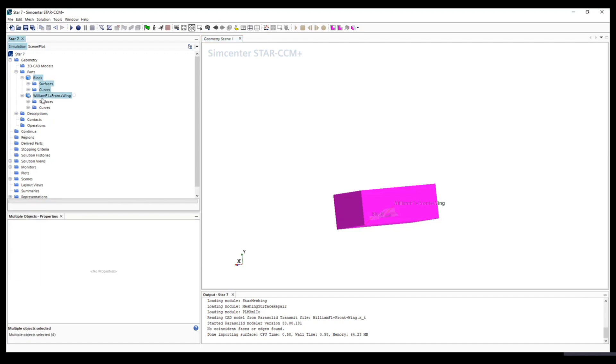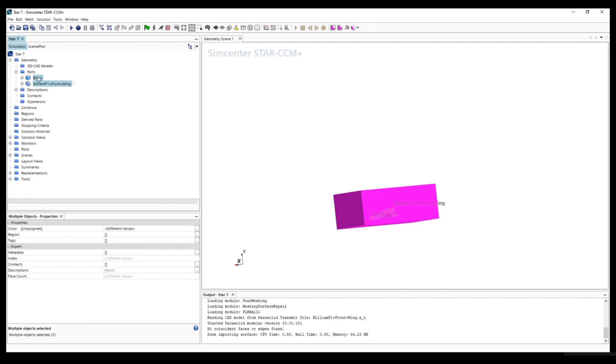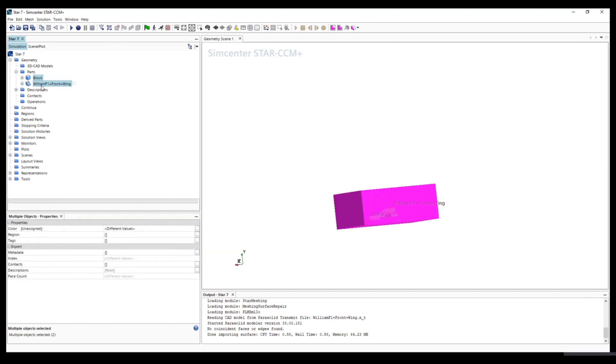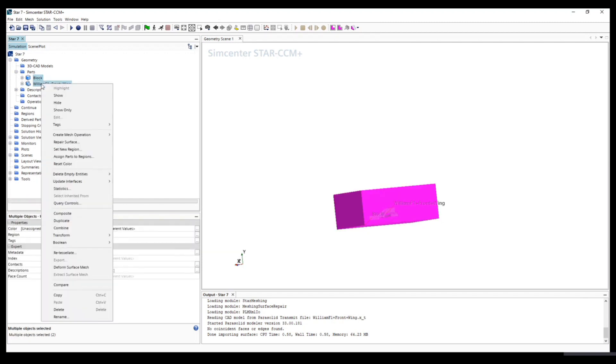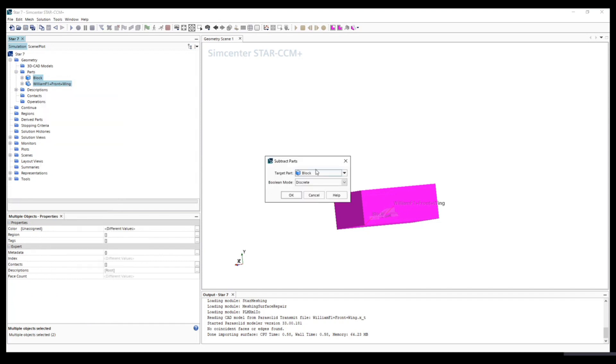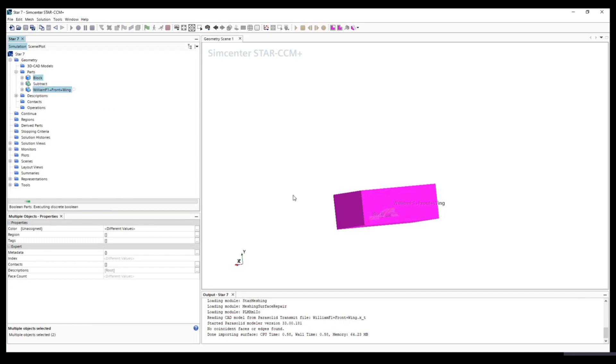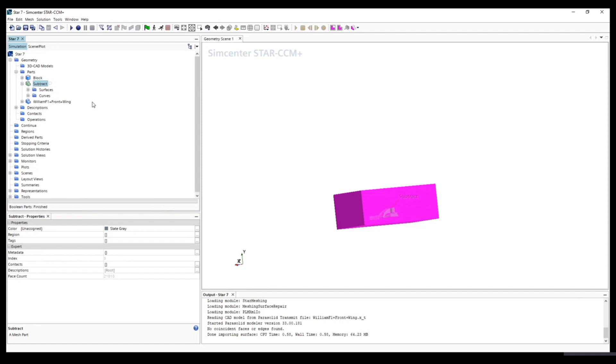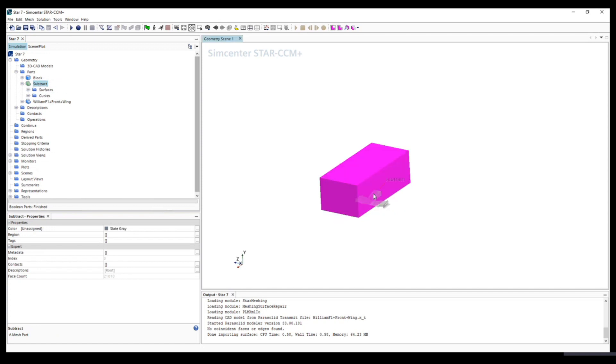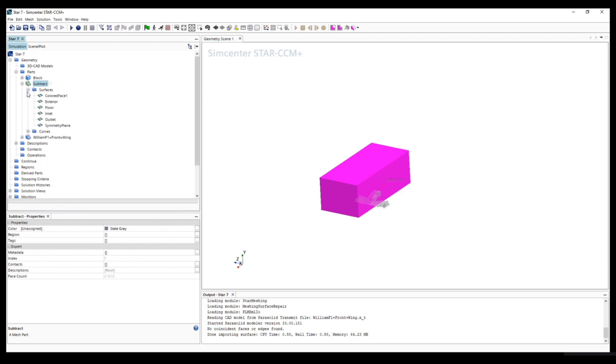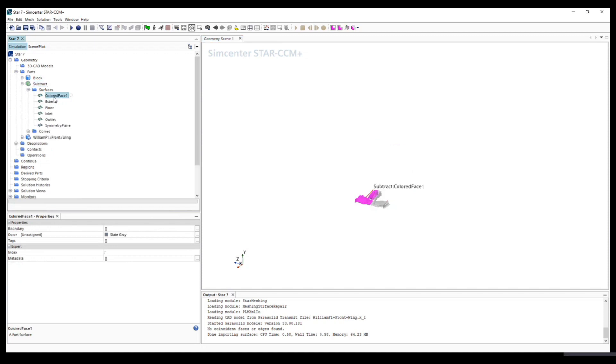What we do is click both like this. We click both, right click, and choose Boolean and subtract. We keep it as is - the target part is block. Then you will see subtract. The subtract is the domain, the entire domain, excluding the Formula car geometry.